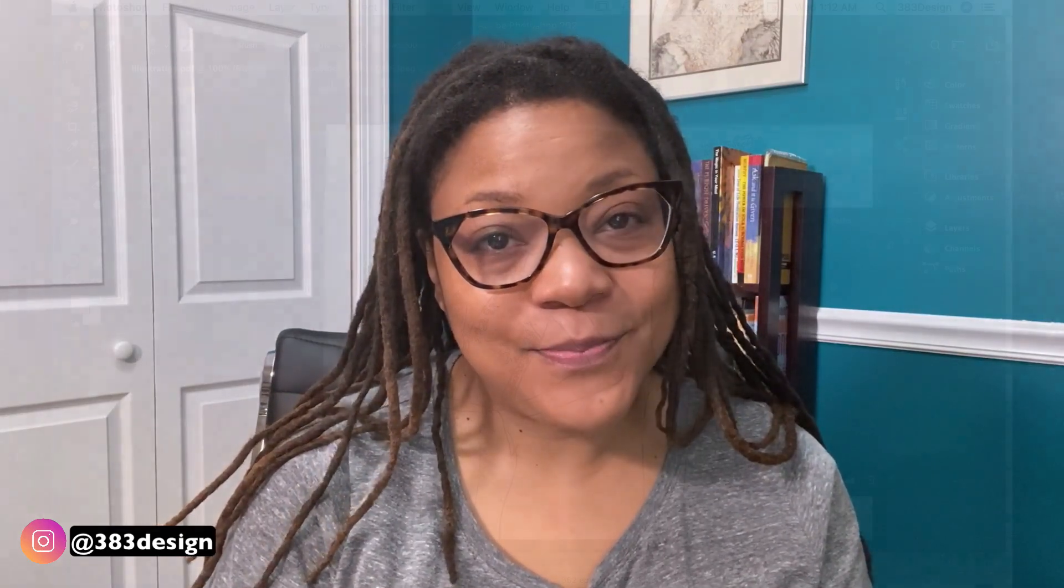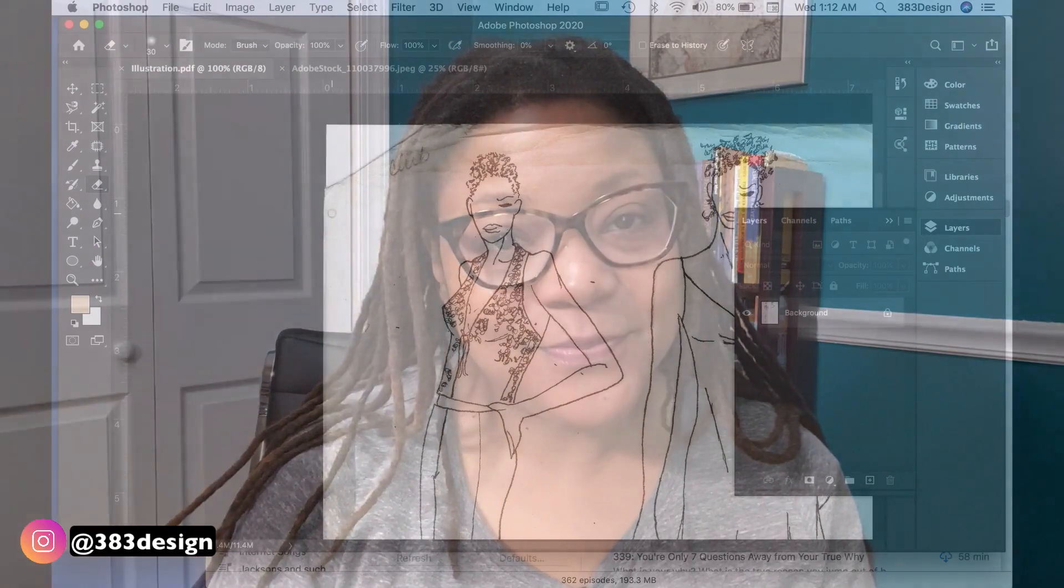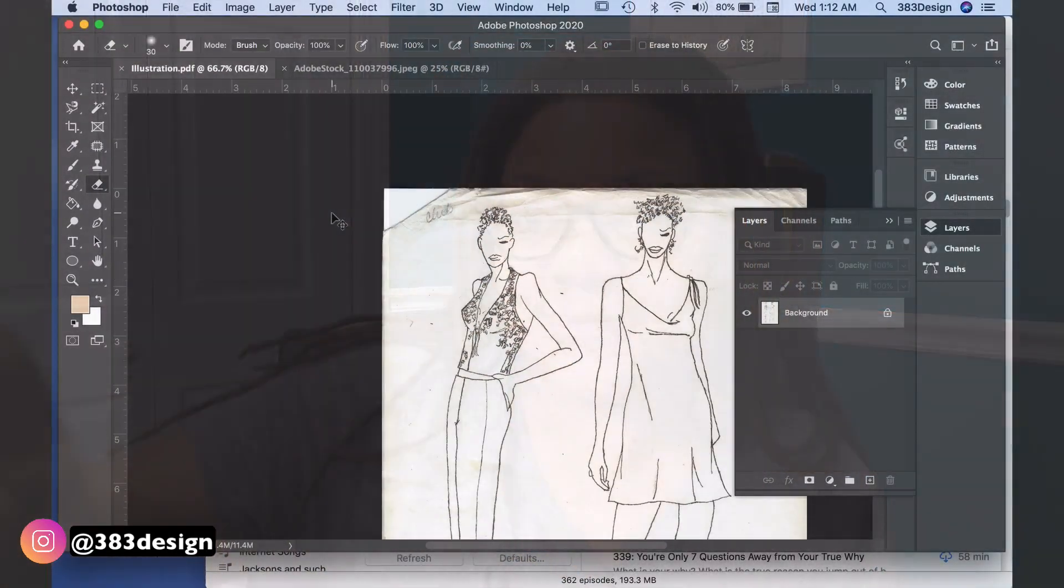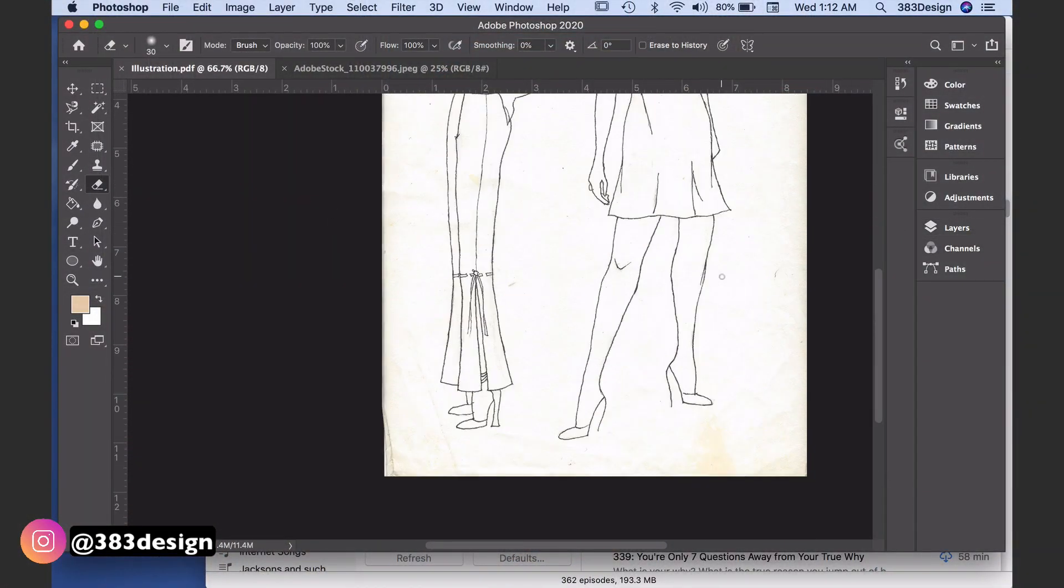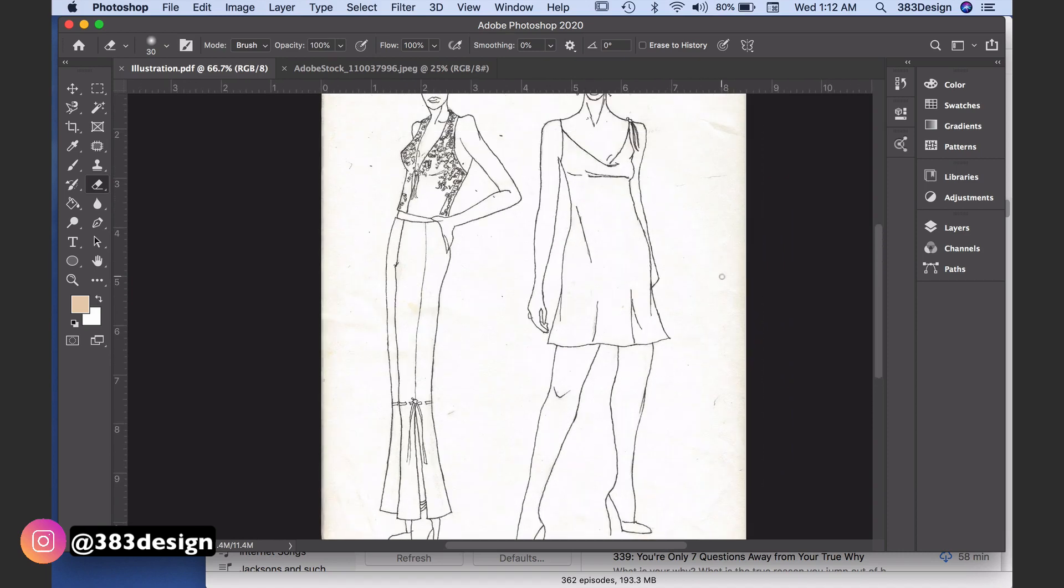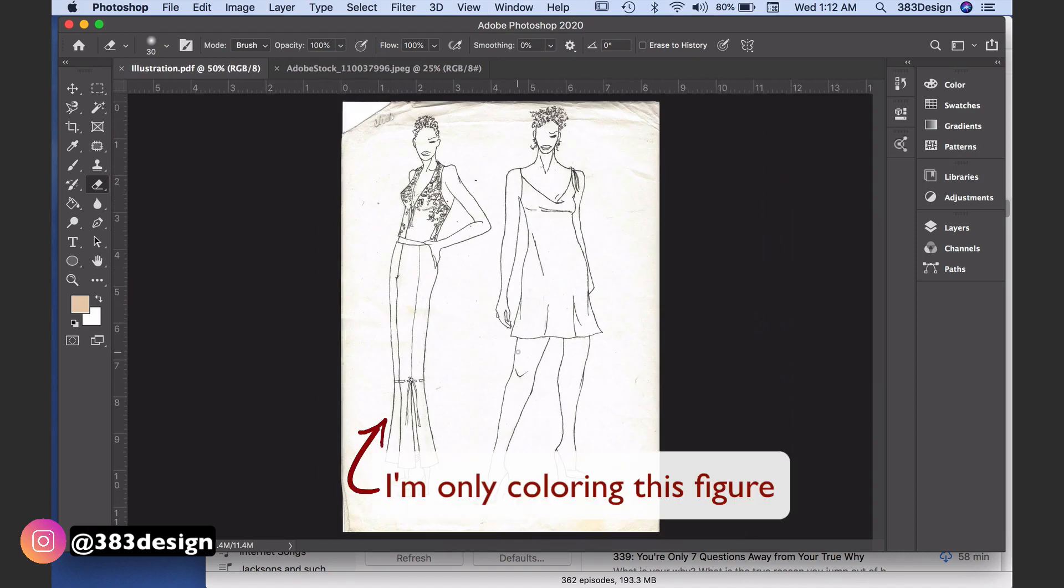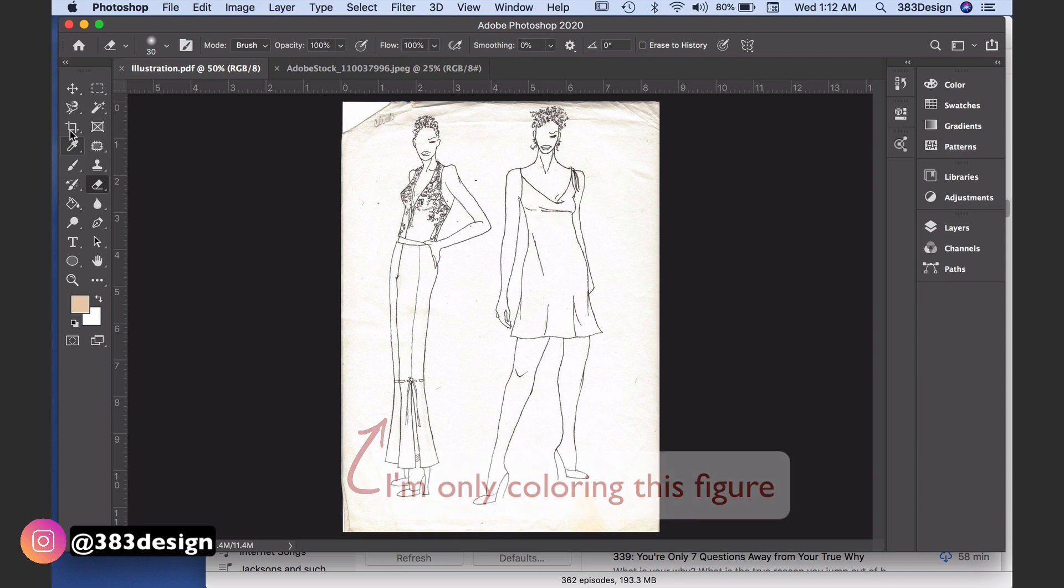So I've got my scan or photo of my illustration, and the first thing I like to do is crop it and clean it up. Cropping will get rid of any excess paper or areas you don't need. It also helps to ensure your file isn't larger than it needs to be simply because you have extra white space around your illustration.